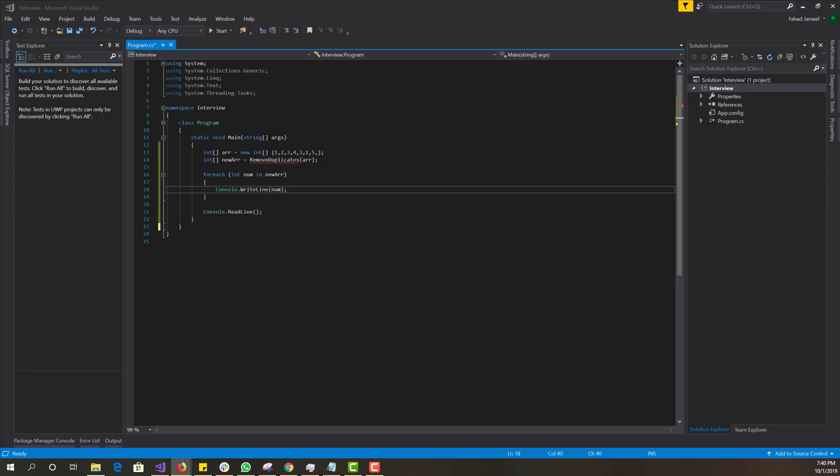Today's algorithm: I'm going to show you how to remove duplicates from an array without using any collection library. I'm doing it in C#, which is very similar to Java. If you're using a different language, it doesn't really matter — the concept is still the same.